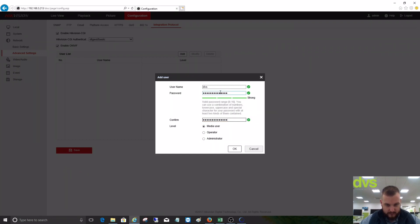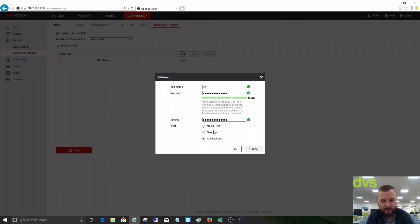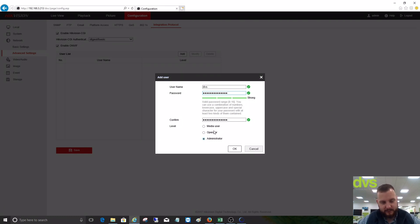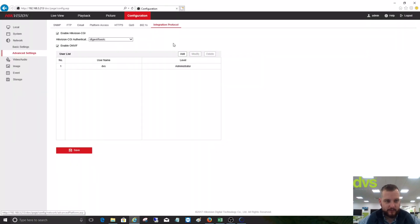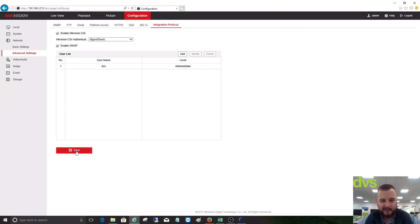We're going to make ourselves an administrator. Now you've got Media User and Operator, so depending on the level depends on how much functionality you can draw from the camera. But for purposes, I'm going to use the Administrator. We'll add that in and save that. It's very important once you've changed all these and added it in that we make sure we save it. Double-clicking does no harm.